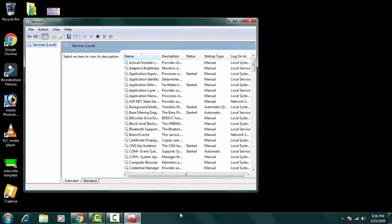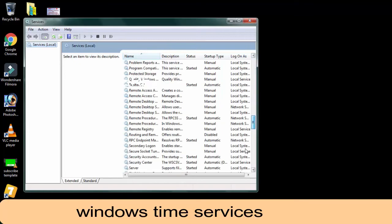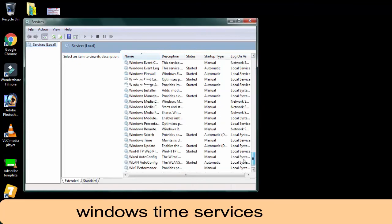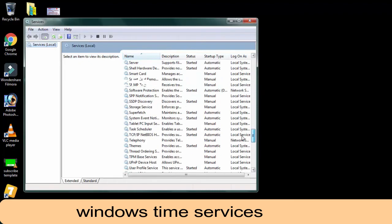Now you have to find Windows time services which must be missing in this one. So friends, in my services the Windows time service is missing.